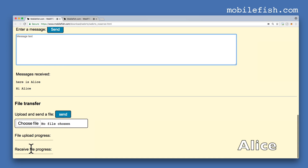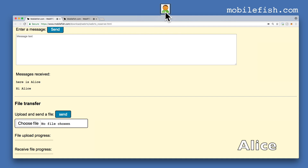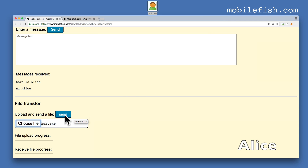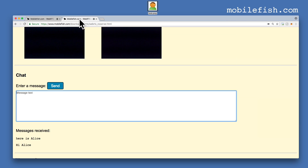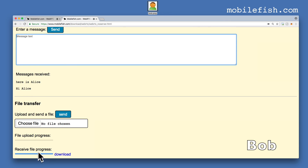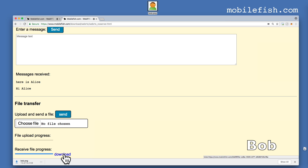You can also transfer files. Here is an image of Bob. Let's send this image to Bob. Press the send button. The file is uploaded. Let's go to Bob's page — Bob has received the image. Press this link and Bob's image is now downloaded.